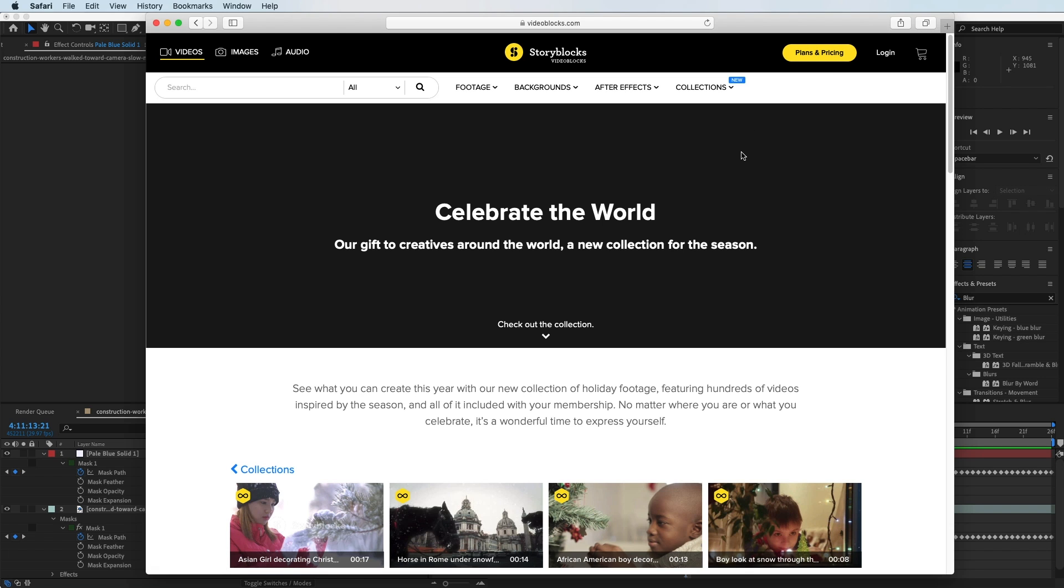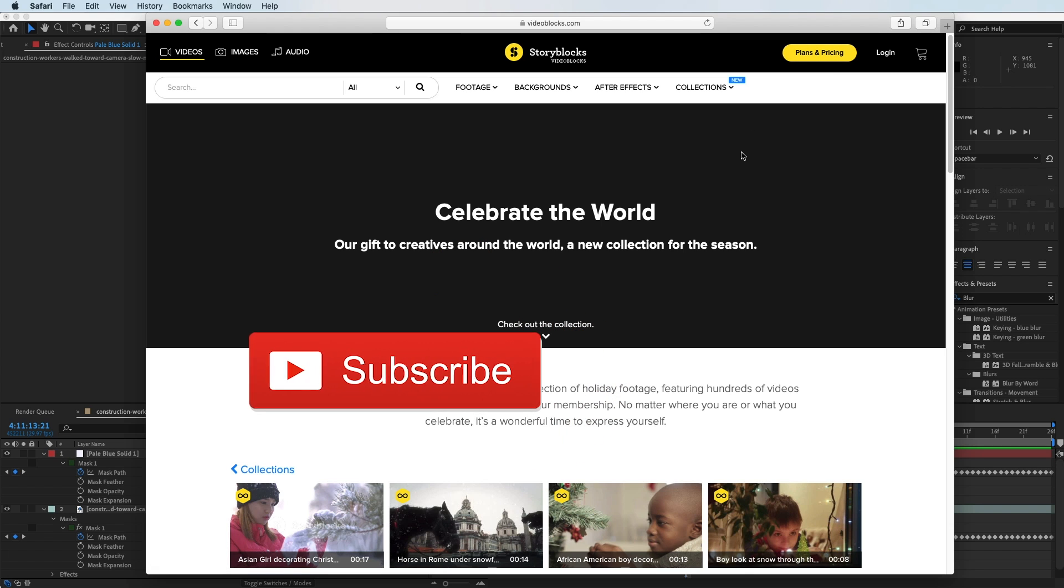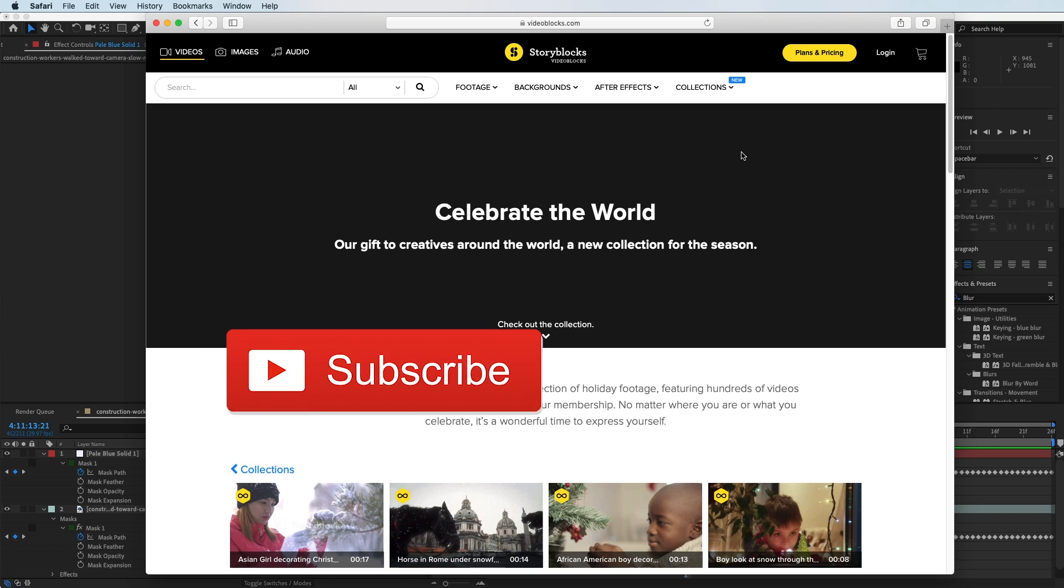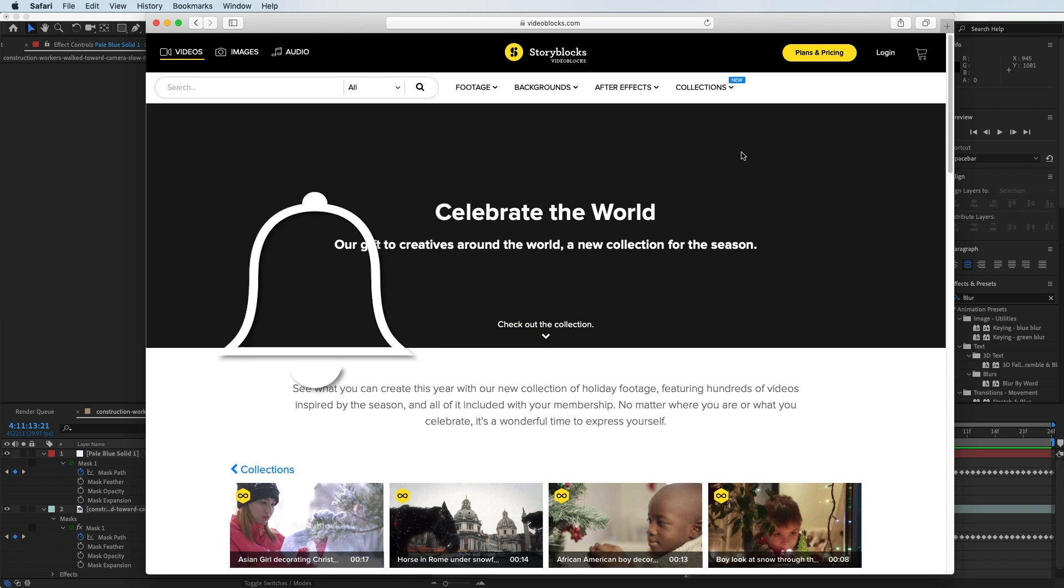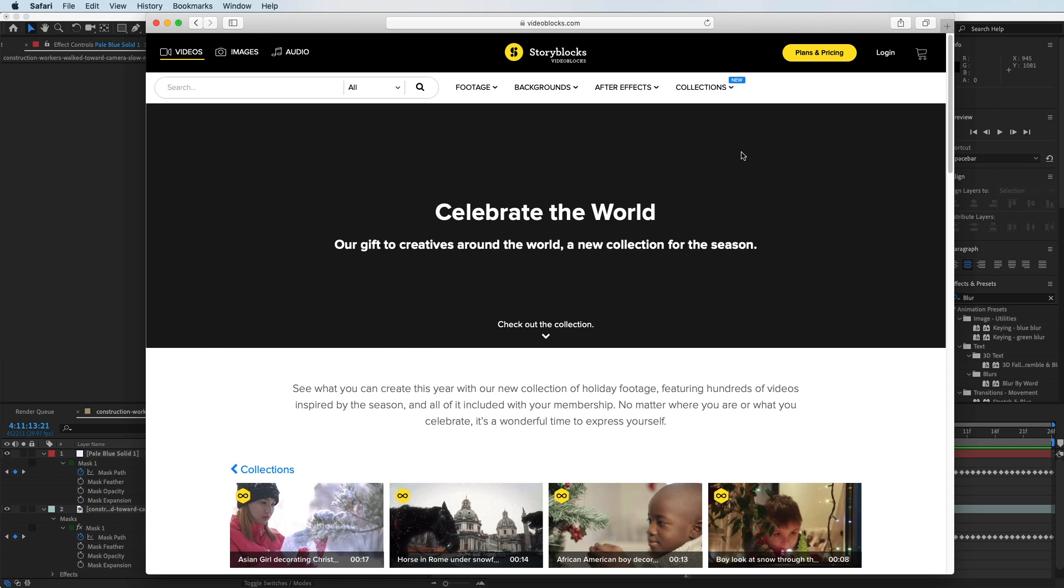That is the tutorial. Remember to subscribe and hit that bell icon so you'll know when the next tutorial is coming out. We're going to be throwing out a bunch of stuff in the next few weeks. Thanks for checking us out, and we'll see you on the next one.